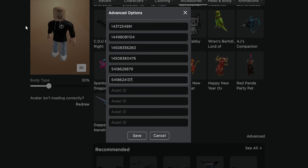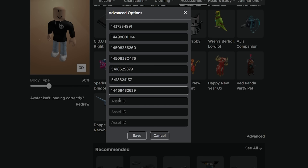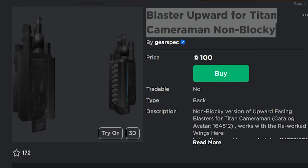Let's also add ID code 14468432639 to get this cool core for our figure, and finally with code 14634299159 we can get the non-blocky upward blaster for his back.